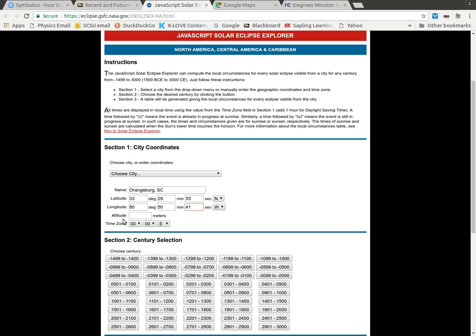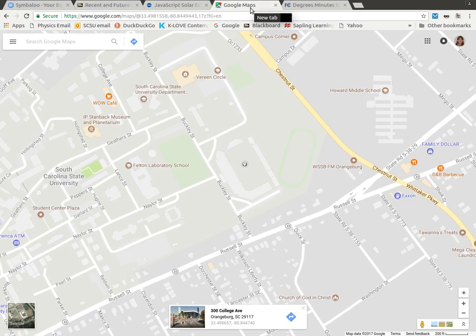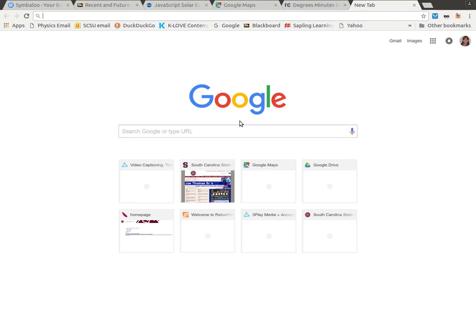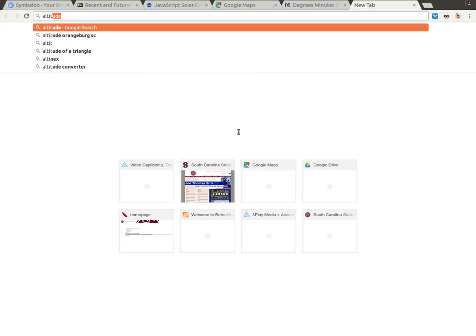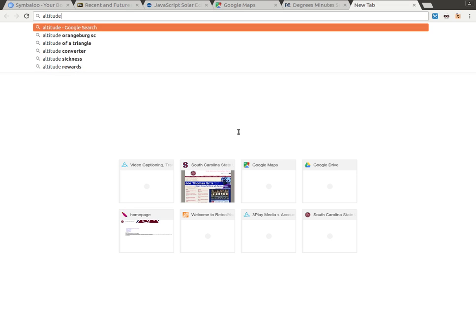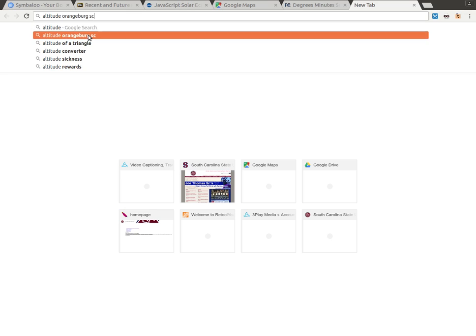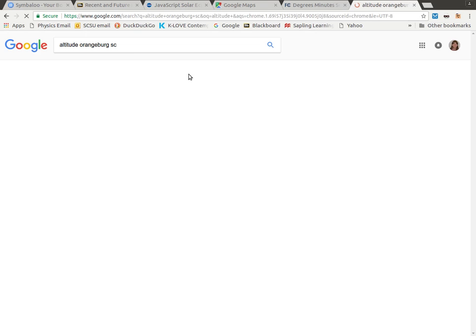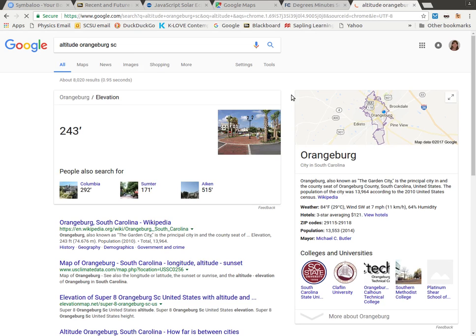Now I also need the altitude. Now Google Maps does not tell me the altitude. So I'm going to have to look for something else. So I'm going to go over here and Google altitude, let's say make sure I spell this correctly, of Orangeburg, South Carolina. I've done this search before, so it pops up in my search history.